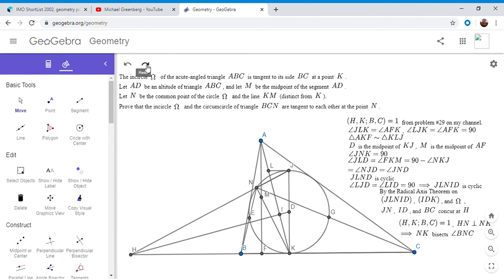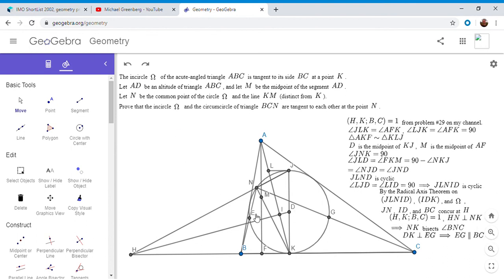Since angle JNK was 90 degrees, NK is perpendicular to NH. Because H, K, B, C are in harmonic conjugation and HN is perpendicular to NK, by the well-known theorem, NK is the angle bisector of angle BNC. Since NK is an angle bisector, if we look at the incircle, arcs EK and KG must be equal. If arcs EK and KG are equal, then DK is perpendicular to EG. And since DK is perpendicular to BC, we have EG parallel to BC.